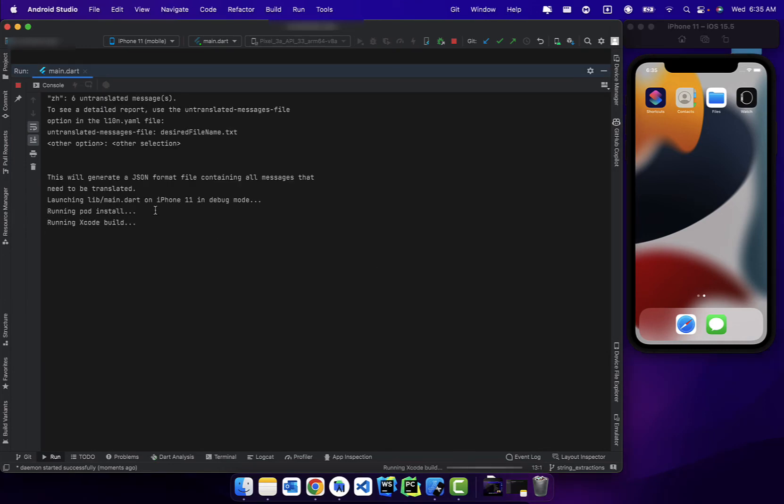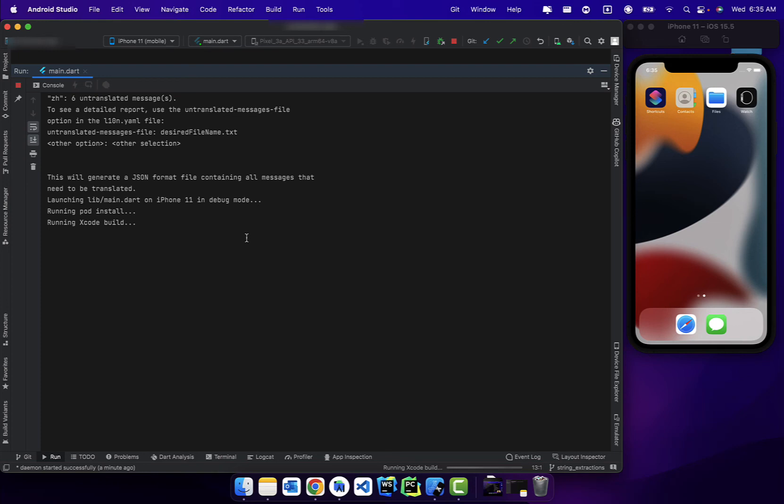Yep, so as you can see, pod install completed successfully, which means we are heading in the right direction. Just give it a few more seconds, I'll fast forward it till it's done.